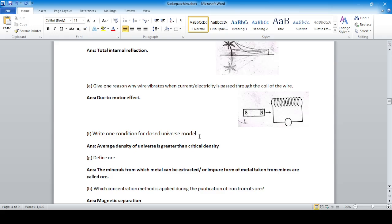The condition for the closed universe model is that the average density of the universe is greater than the critical density.